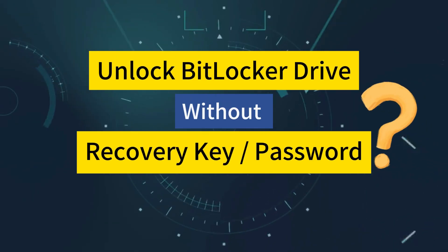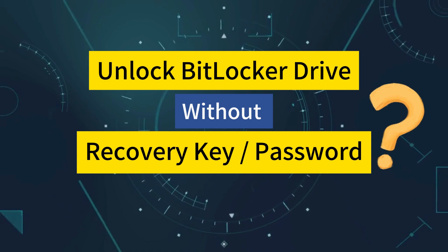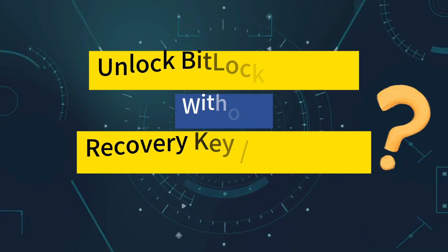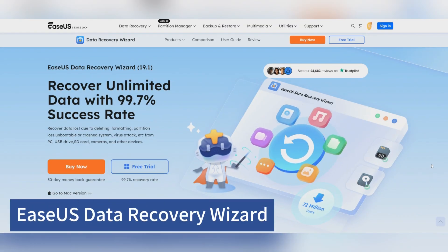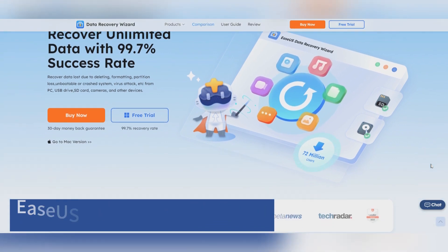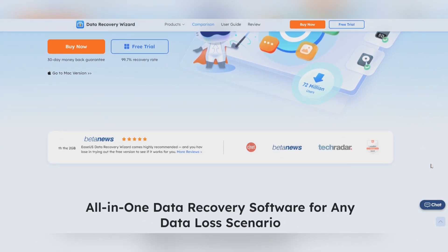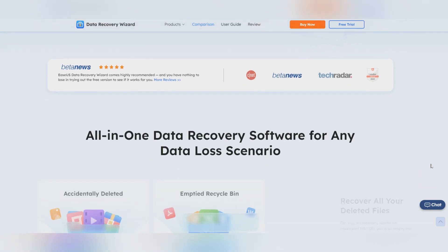Is there a real tool for skipping the recovery key or password when decrypting BitLocker encrypted disks? EaseUS BitLocker data recovery tool can effortlessly access data from a BitLocker encrypted drive without providing a recovery key or password.